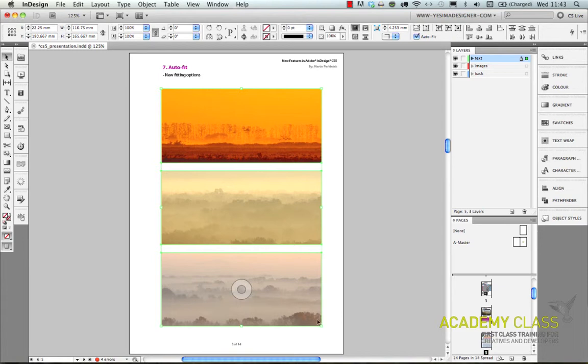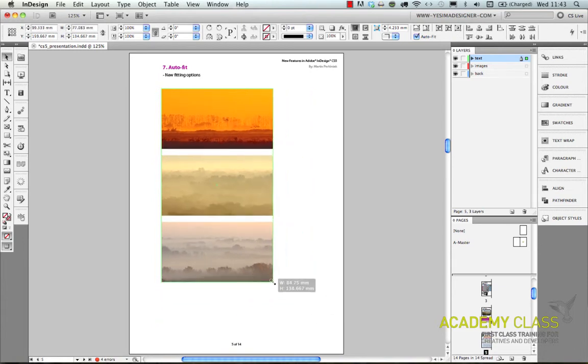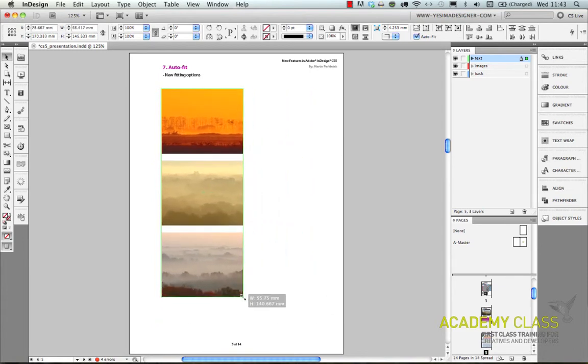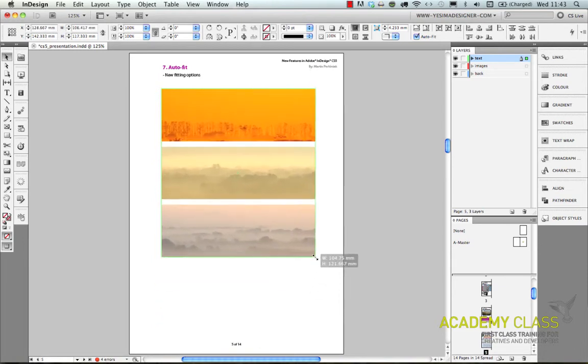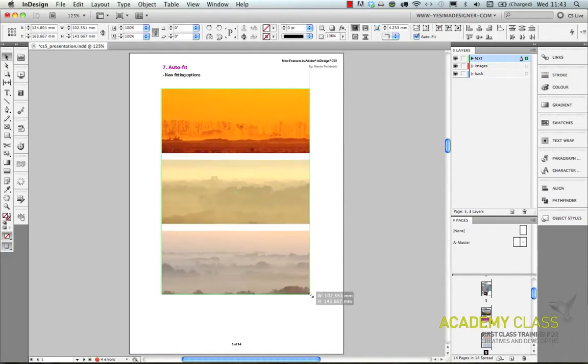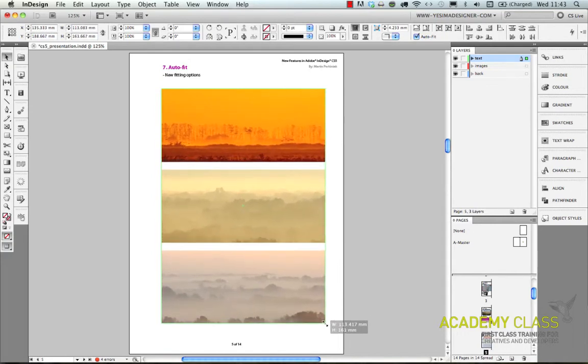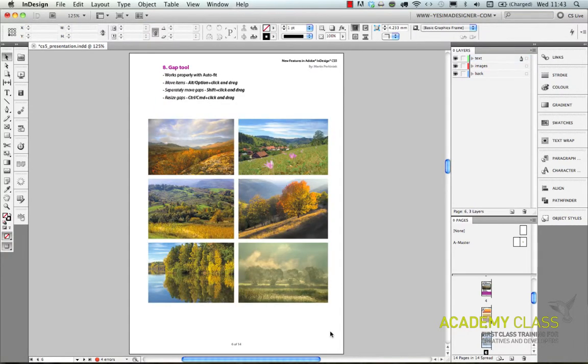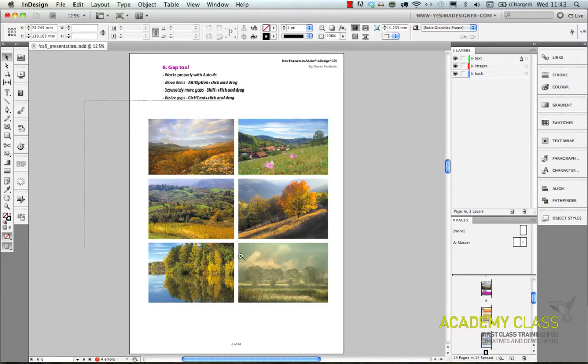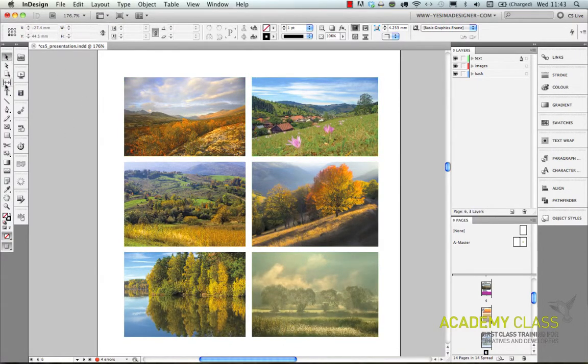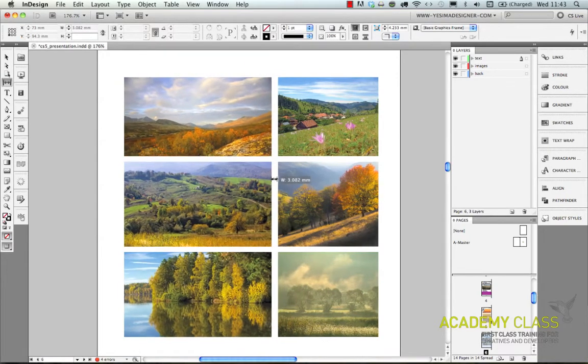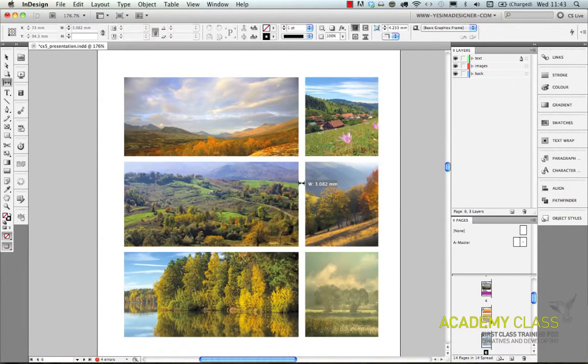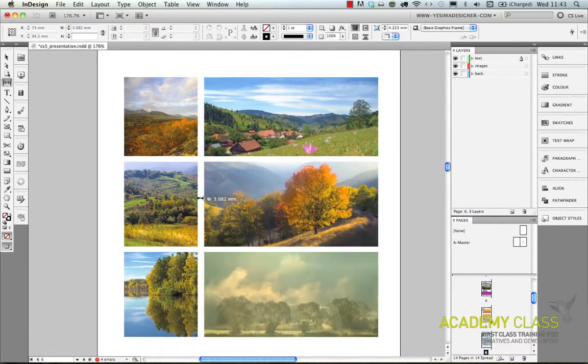We can also do lots of useful options in InDesign. For example, if I start to resize these images, I resize them but also the content will change. It's called auto-fit, it's an option in InDesign. And I can also show you another example, the gap tool.